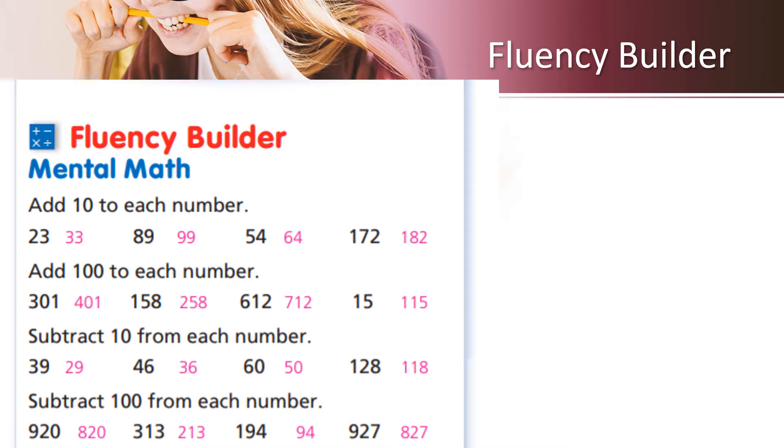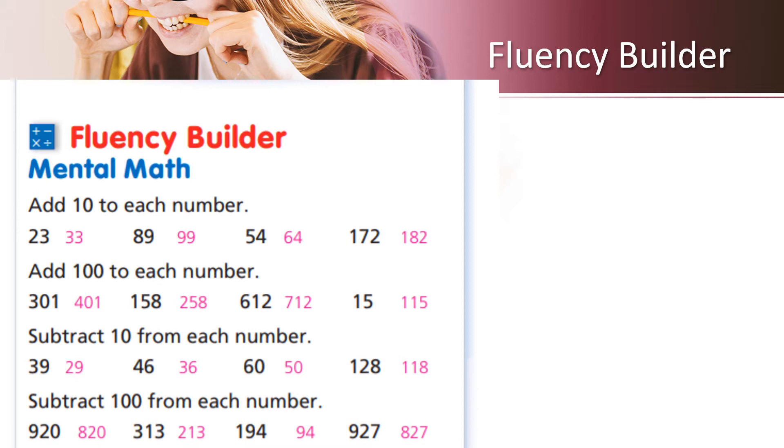Now, let's subtract 10 from each number. Remember, it's subtract. 39 will become 29, 46 will become 36, 60 will become 50, and 128 will become 118. And finally, subtract 100 from each number.